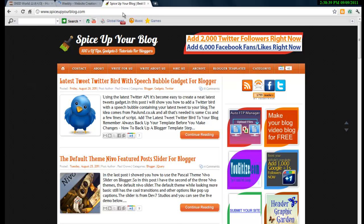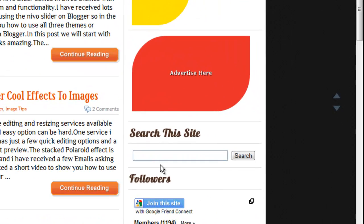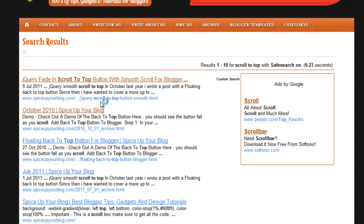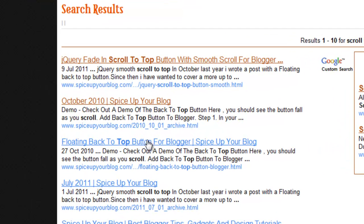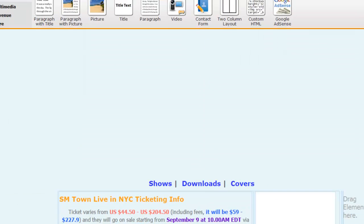Go to the search box at the bottom and search for 'scroll to top'. This is where you can get the code. Click on the floating back to top button for blogger — you can also use it for your Weebly site.